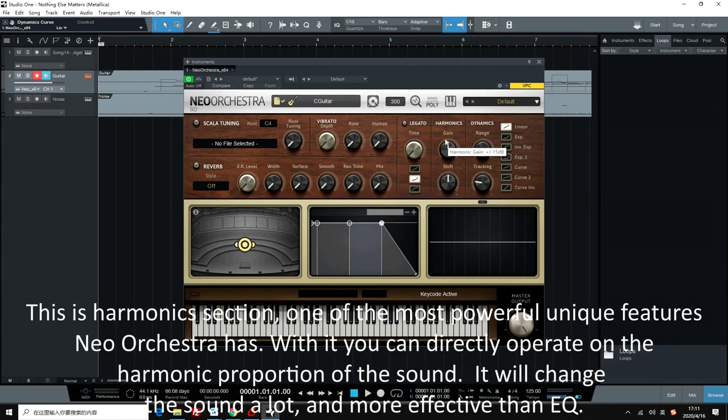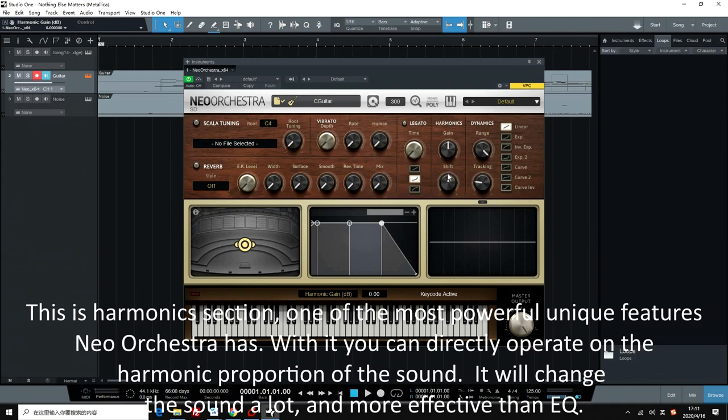This is the harmonic section, one of the most powerful unique features Neo Orchestra has. With it, you can directly operate on the harmonic proportion of the sound. It will change the sound a lot, and it's more effective than EQ.